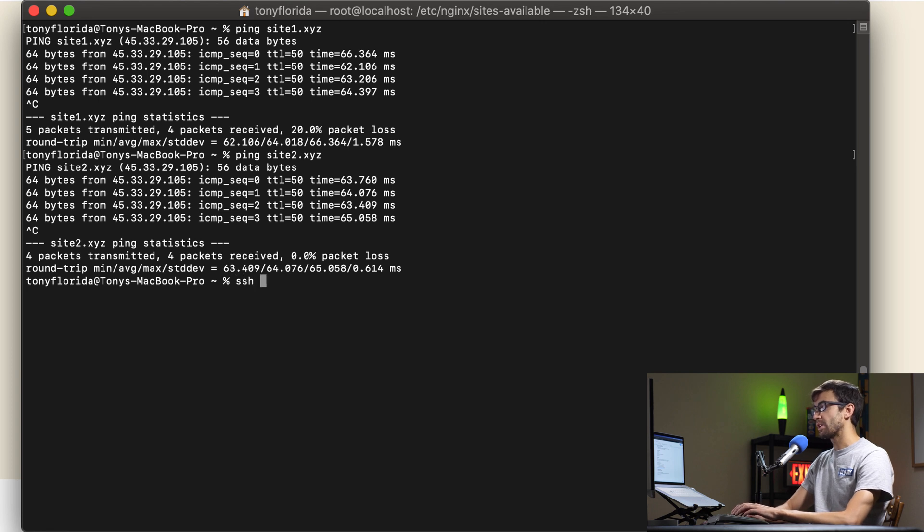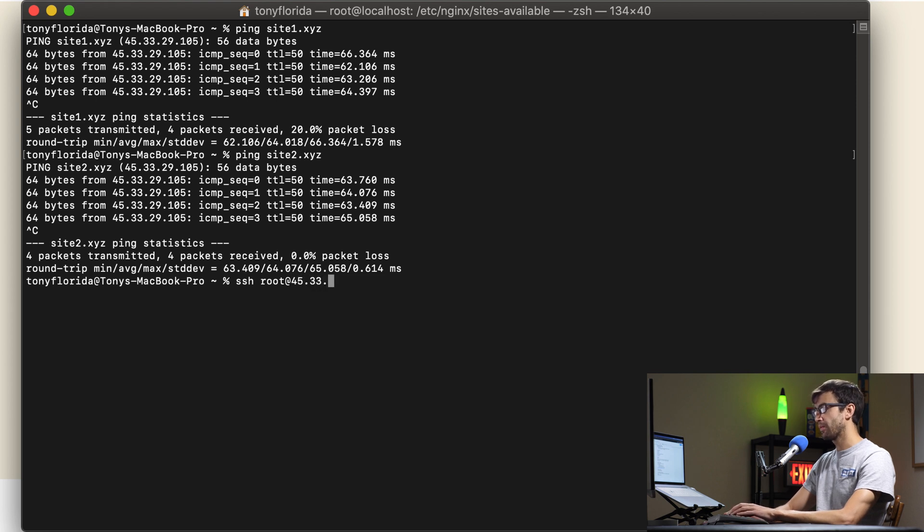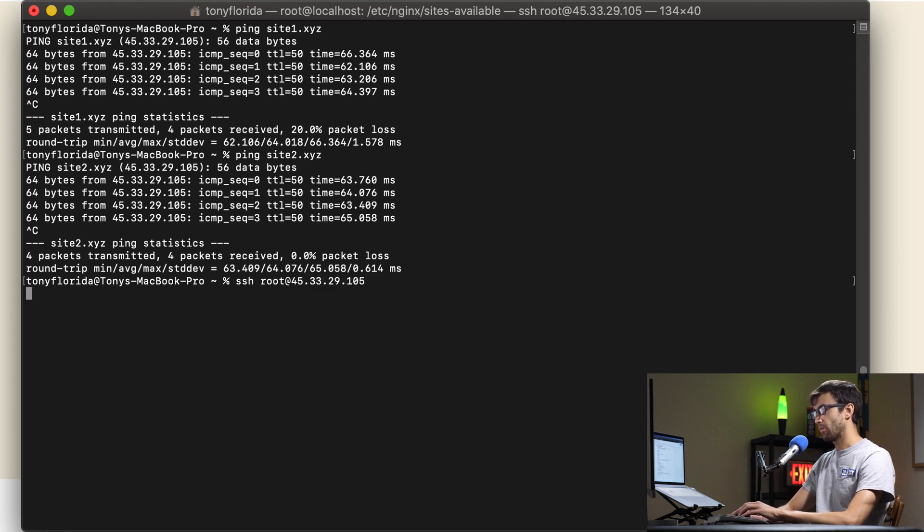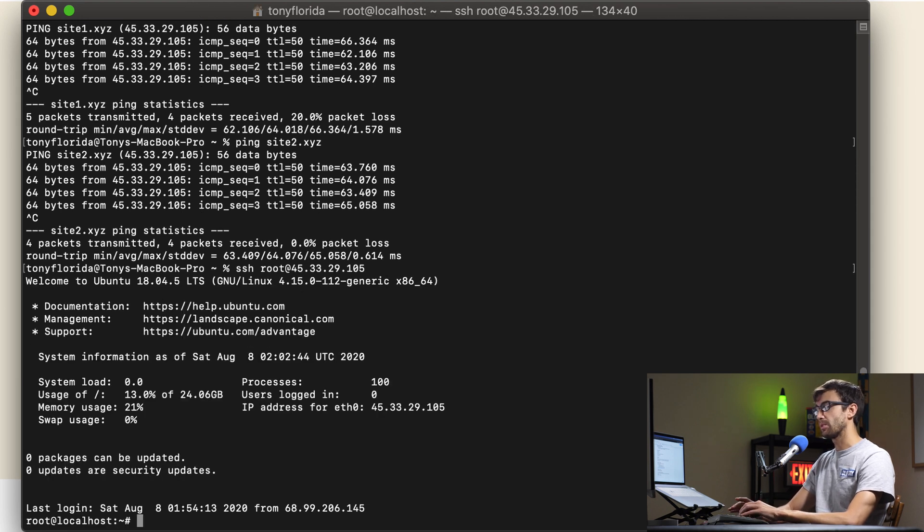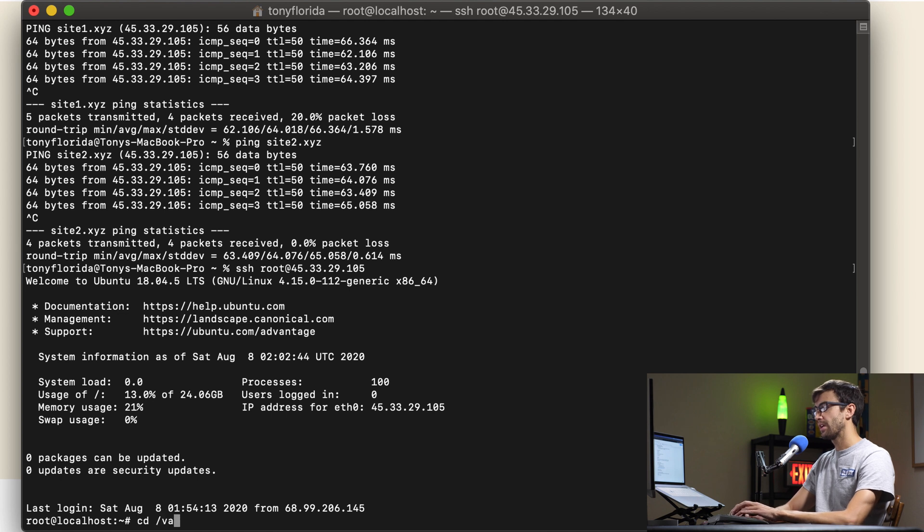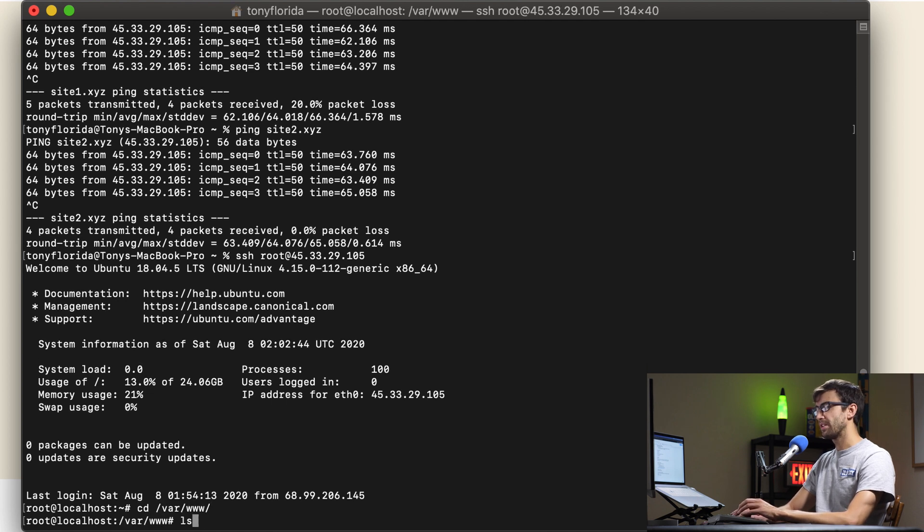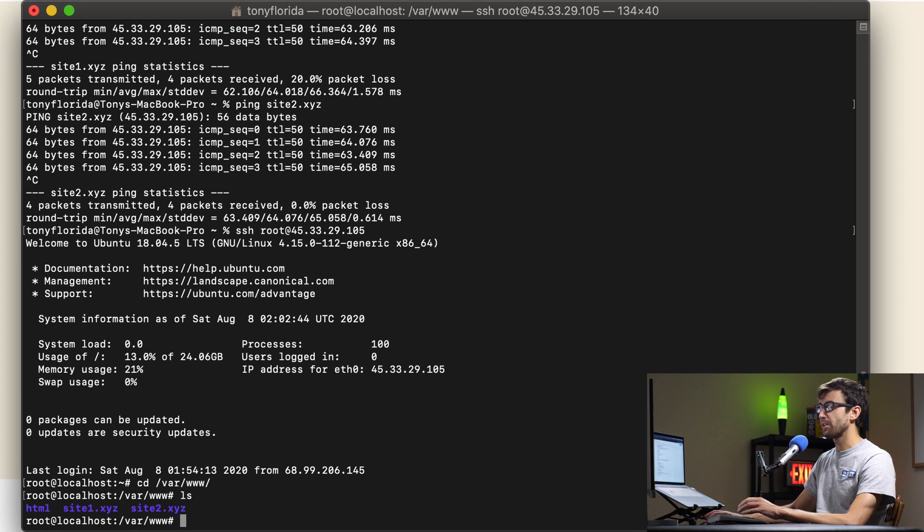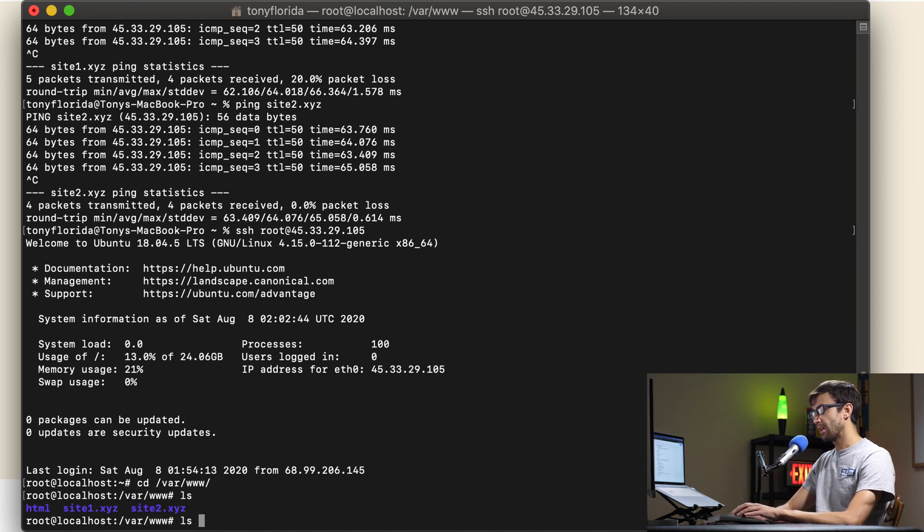Let's SSH into that IP address which is where the hosting plan that I have with Linode is right now. Now we are logged into that server. The first thing I want to show you is in /var/www. In addition to the default HTML directory we have our web directory for site1 and our web directory for site2. Let's just take a peek in site1.